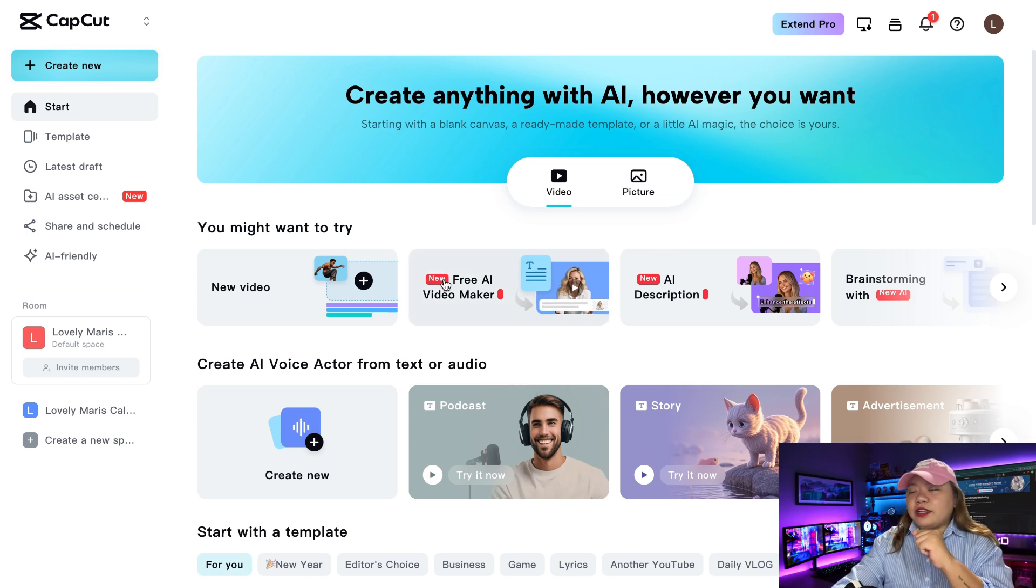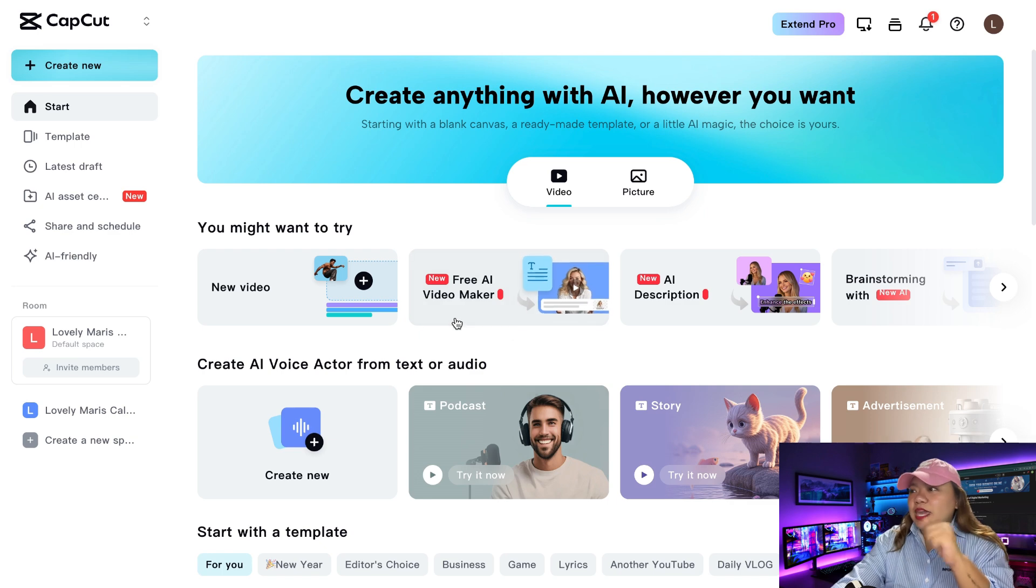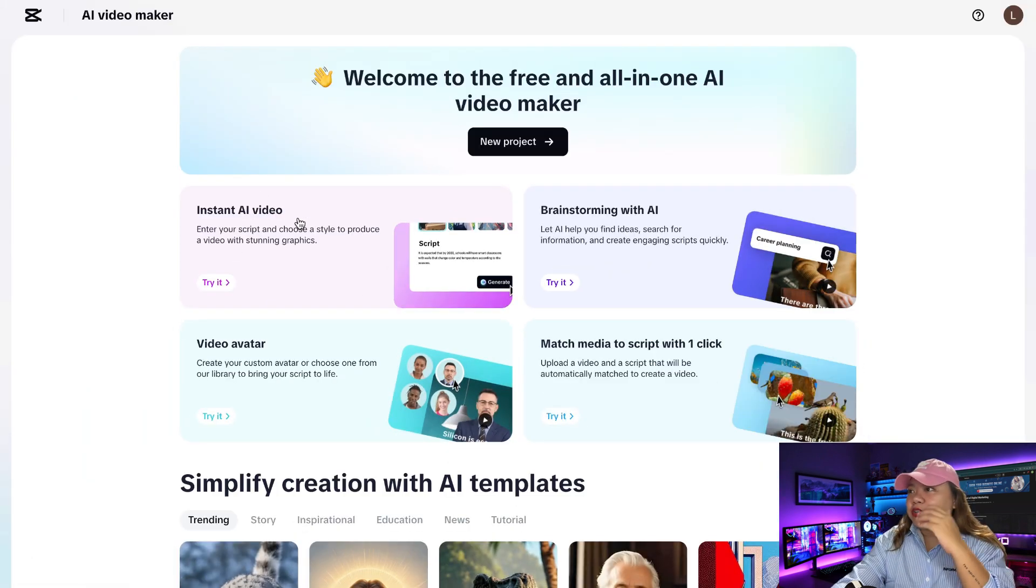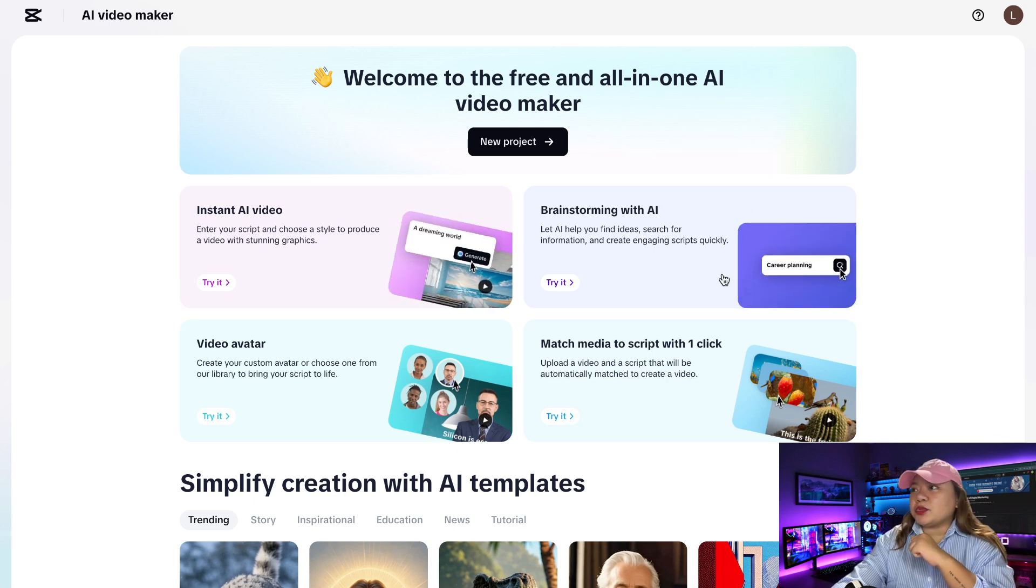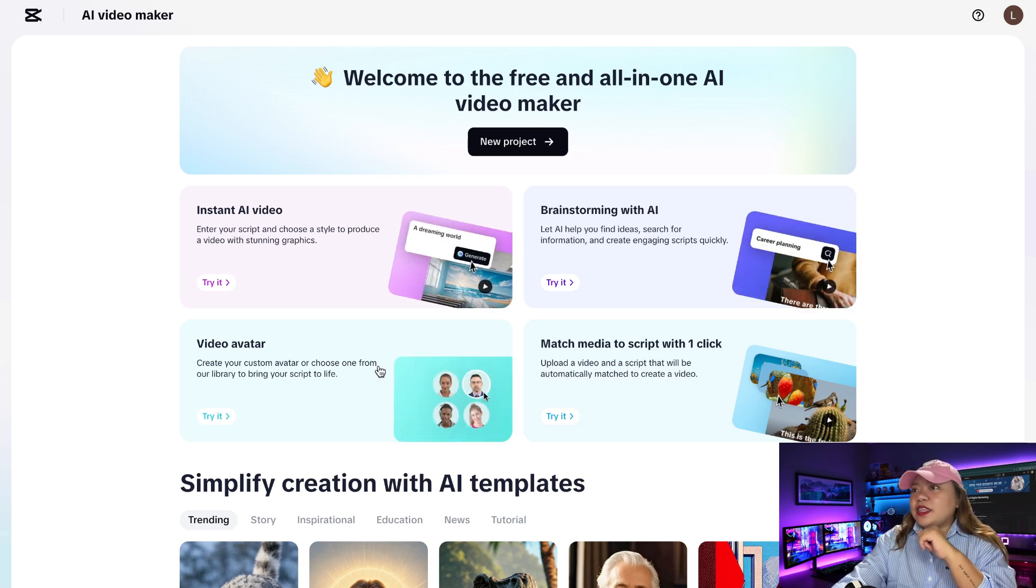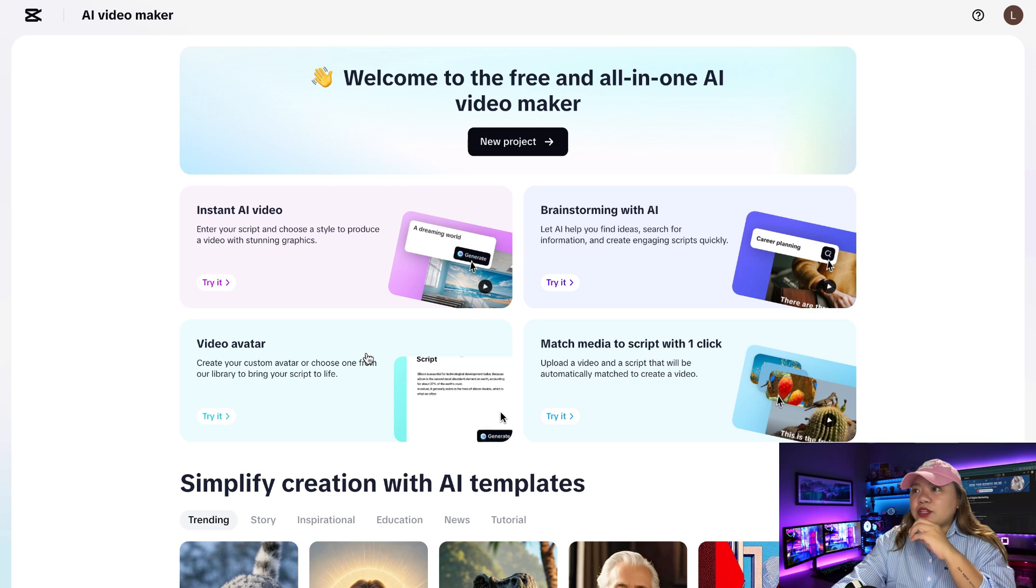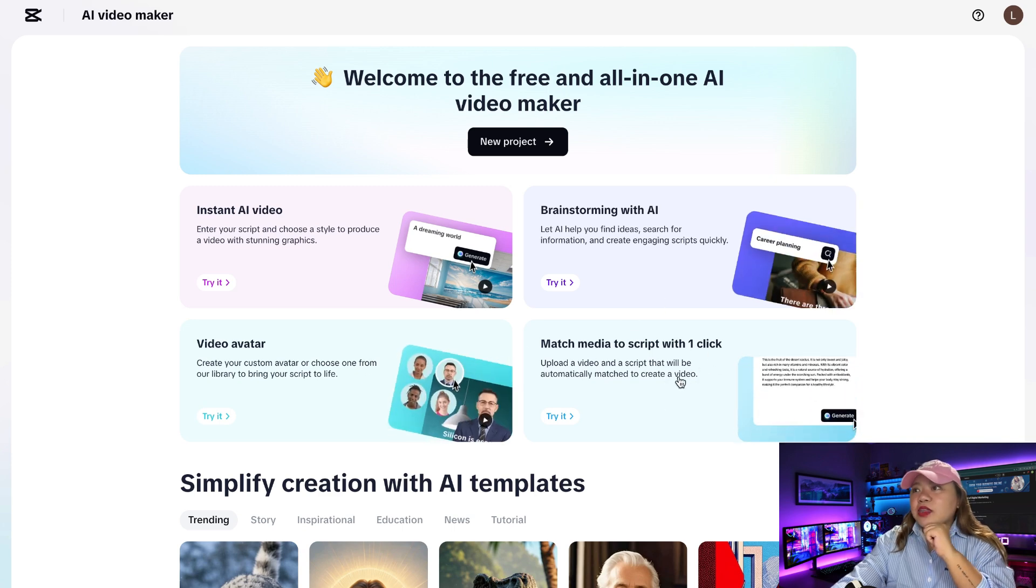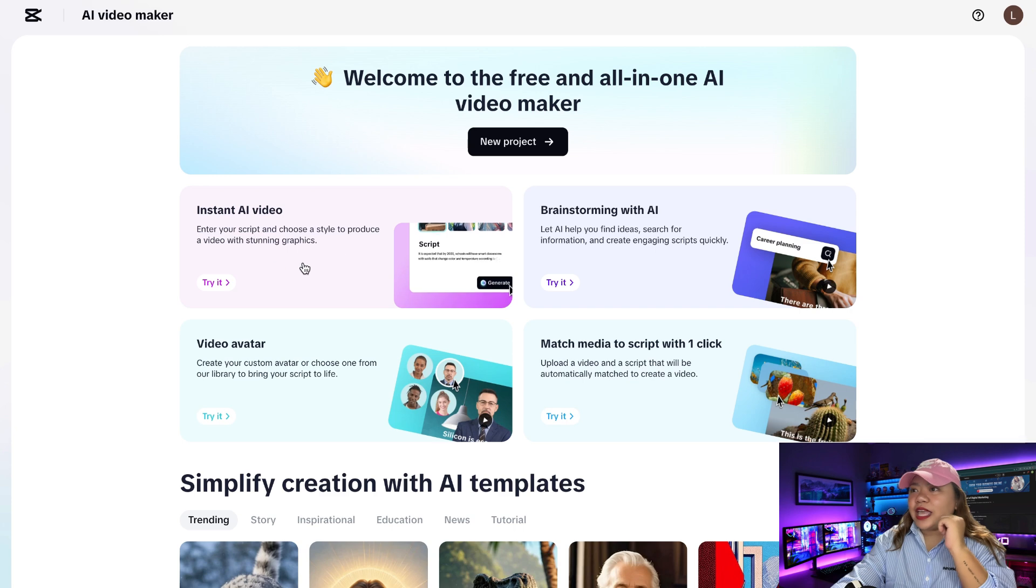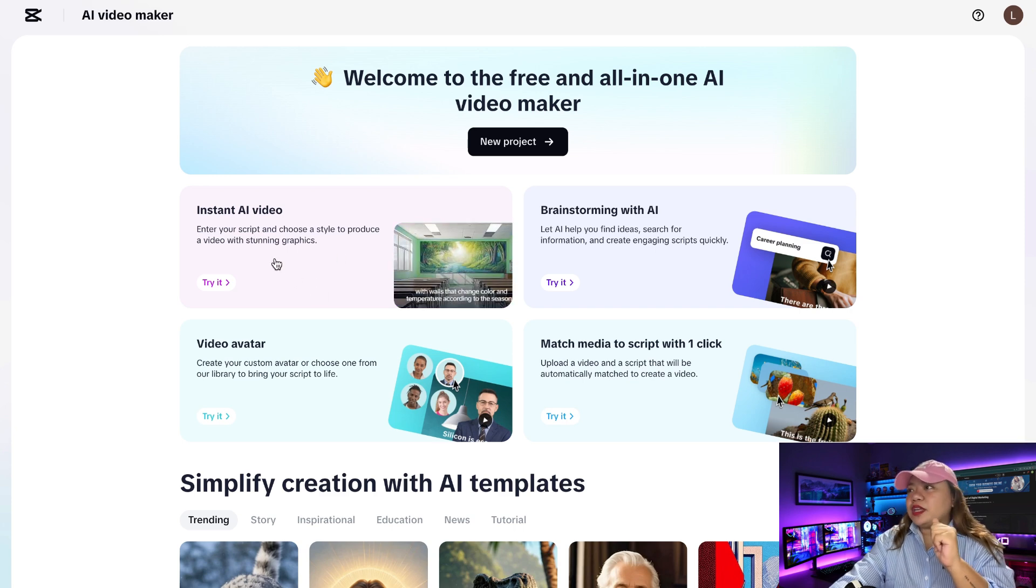But now there's a new option in the top right-hand corner, which is AI Video Maker. And once you click on that, you will come over here. So you'll notice that there's an instant AI video. There's also Brainstorm with AI. Then there's the avatar video and also a match media to script in one clip. So instant AI video is what we're going to use.